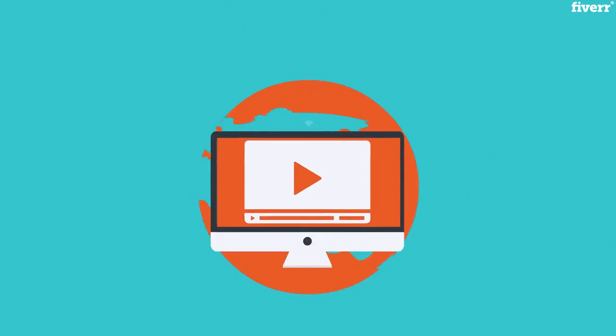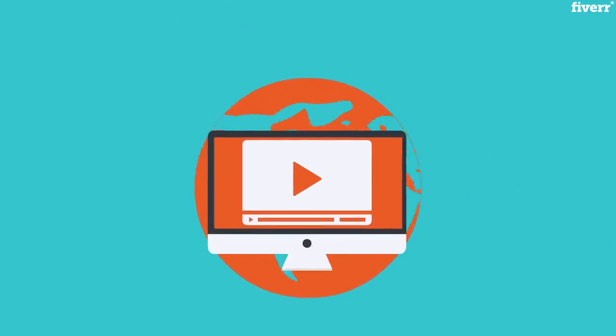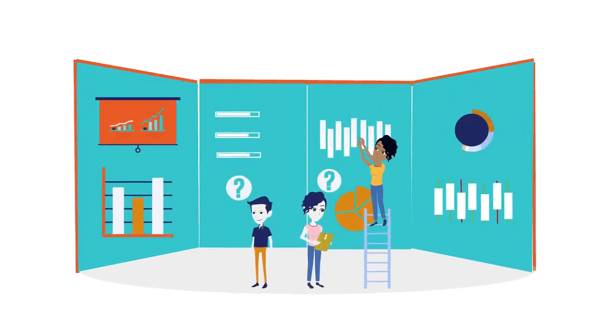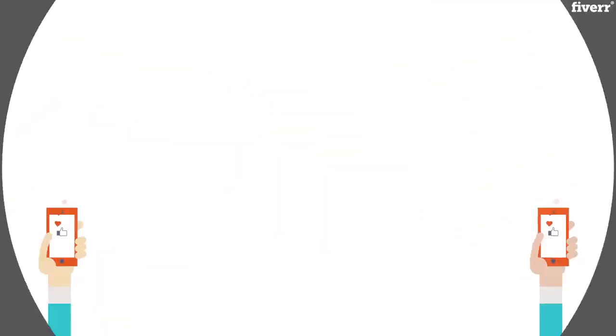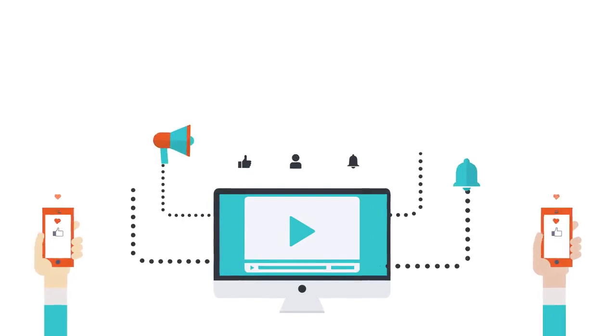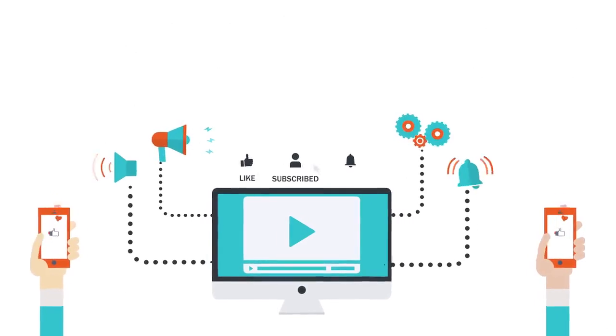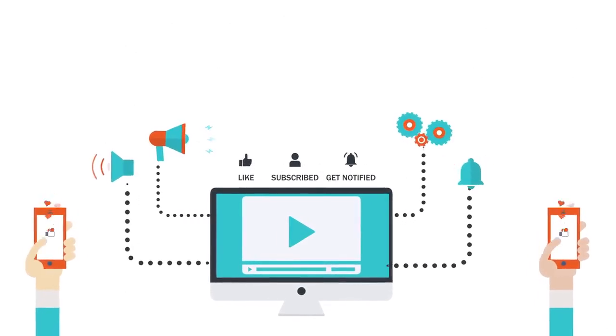Hence, you need videos. You want to reach out to more clients? You need videos. Not just any video, but my video.